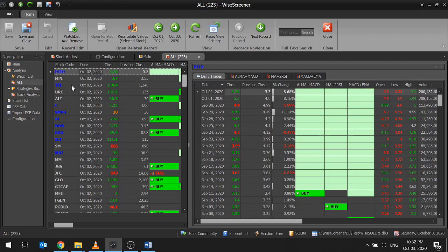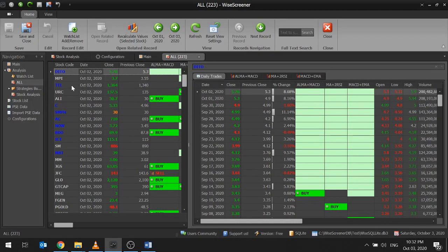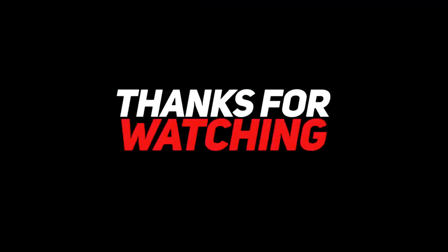I hope this short video helps you get started with WysaScreener. Let's make trading by technical analysis simpler to everyone. Support WysaScreener. Thank you for watching.